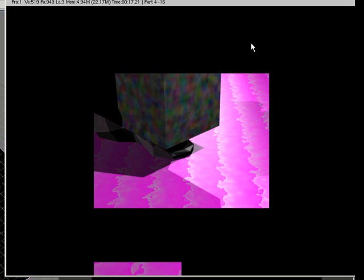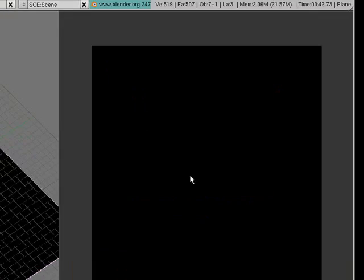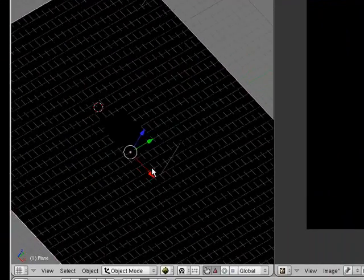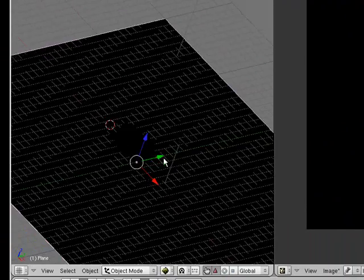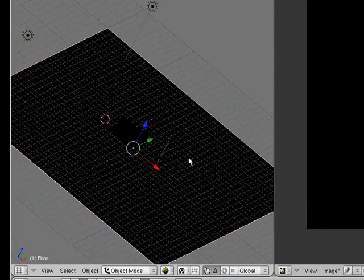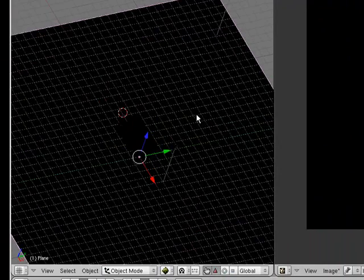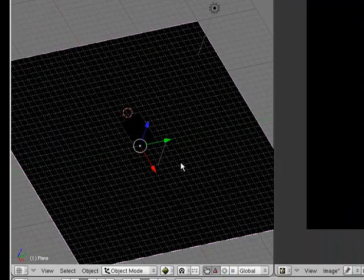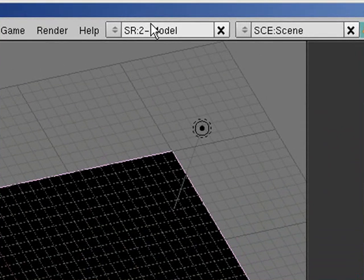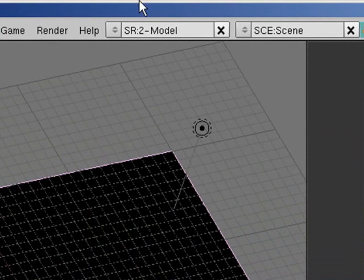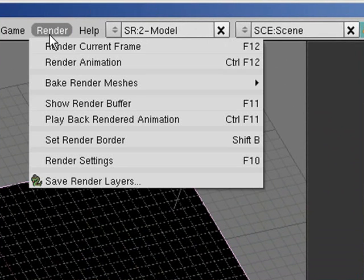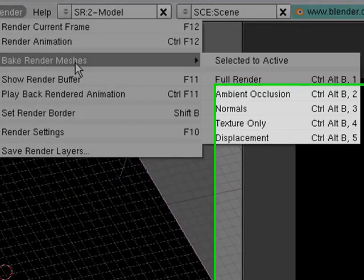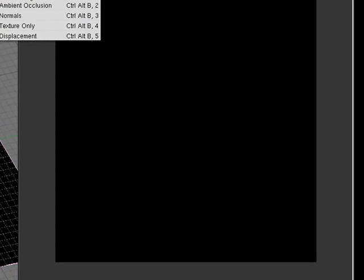So yeah, so, now what we'll do, is we will make it so that you can see that in the game engine. Through that we need to select our objects that we want to bake, and click render, and you need to go bake render meshes, and you want to select full render.